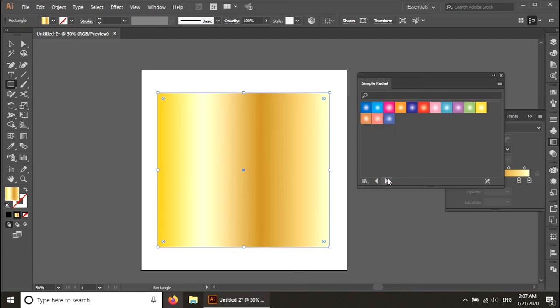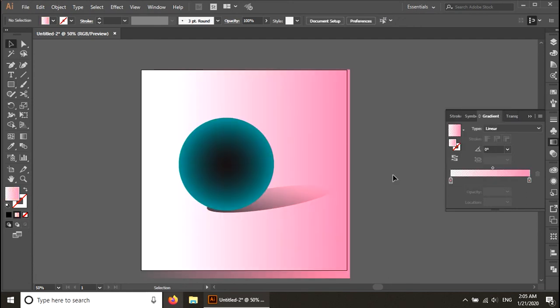I hope you liked this video. Thank you for watching. If you want to learn anything more about the gradient tool, feel free to ask in the comments and I will make a video and tag you in it. Thank you very much, have a good day, bye bye.